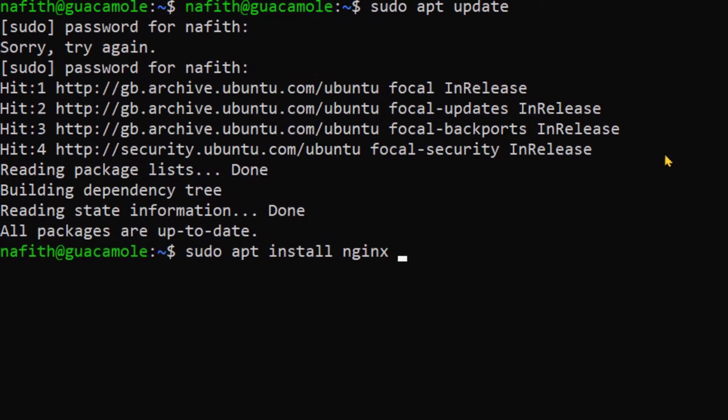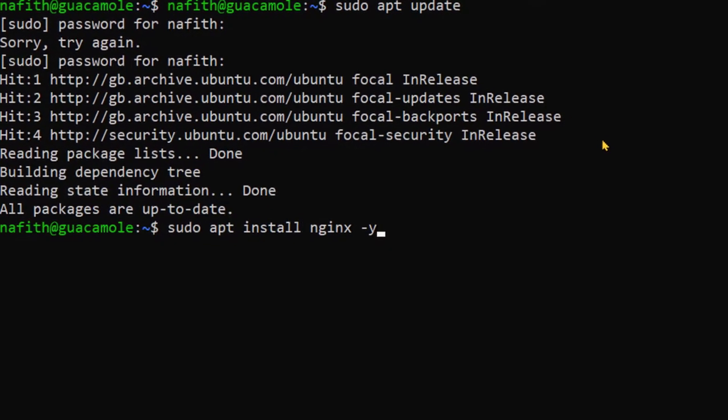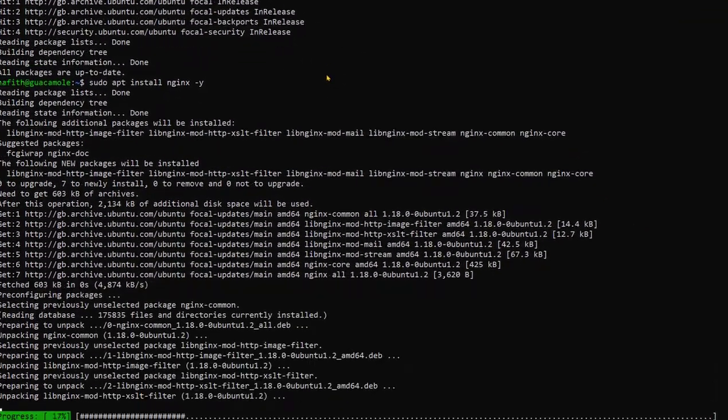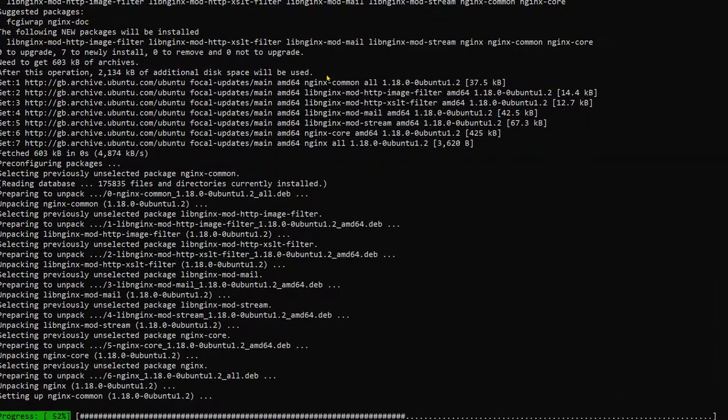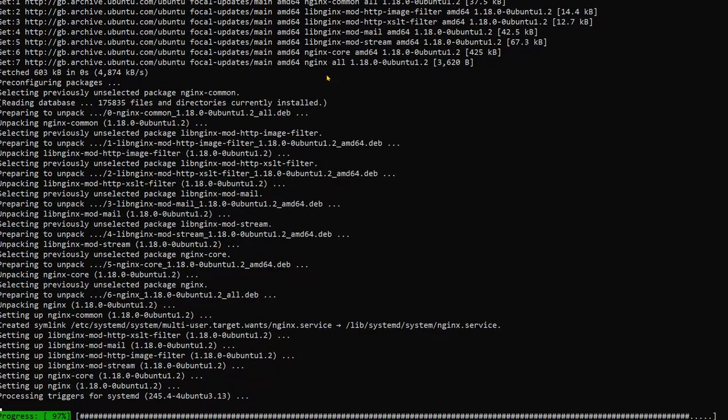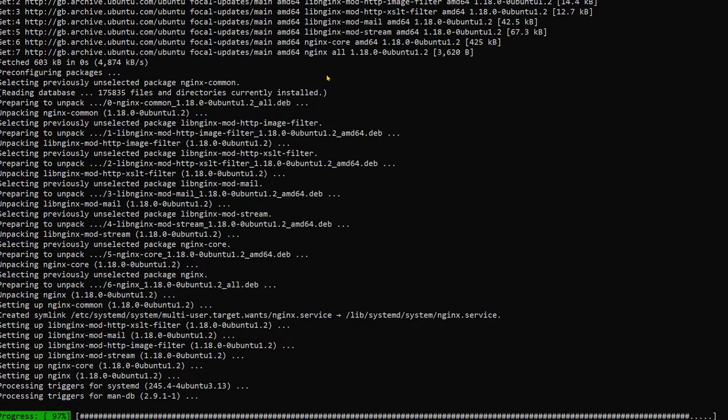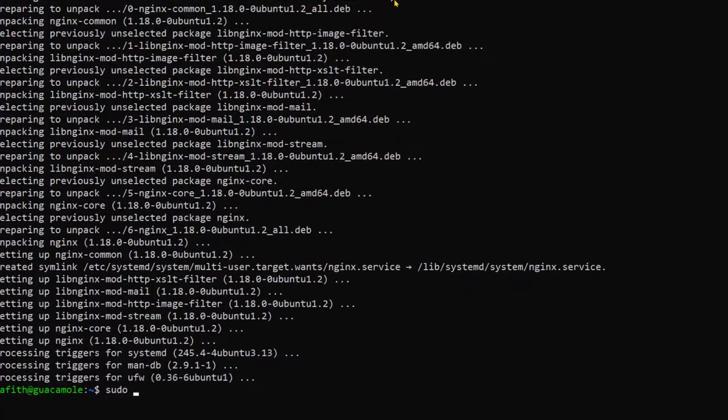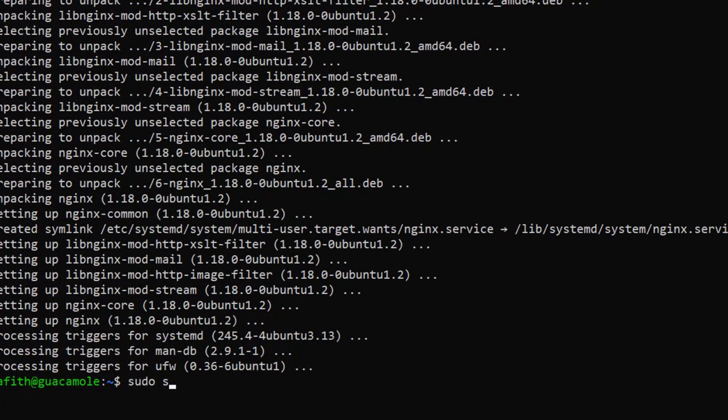Now once you do that, the minus Y key is to say yes to the prompt. Once you install the NGINX, you're gonna generate the self-signed certificate after that. So with that said, we'll need to check the status of the NGINX first, make sure that it is enabled.